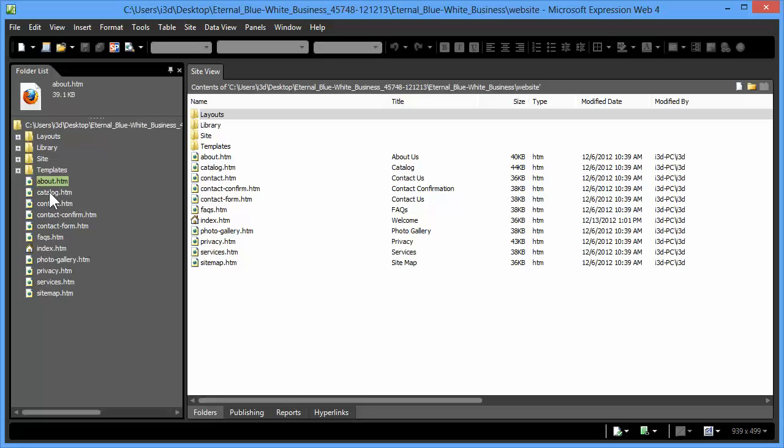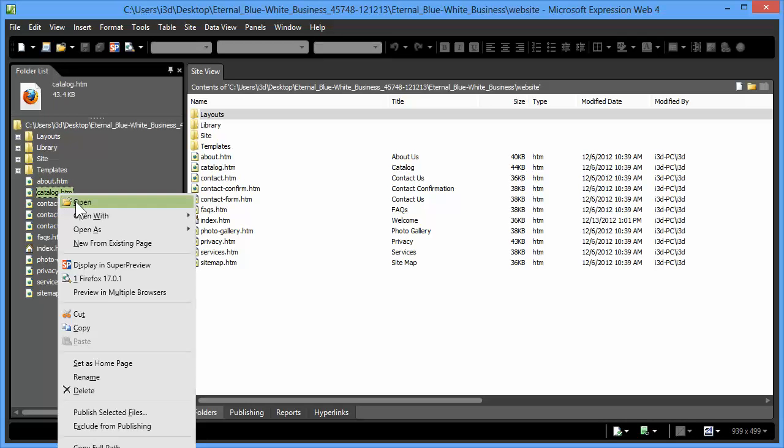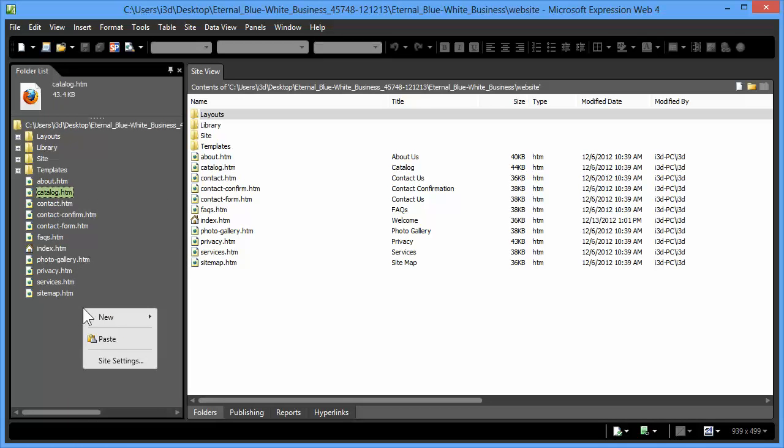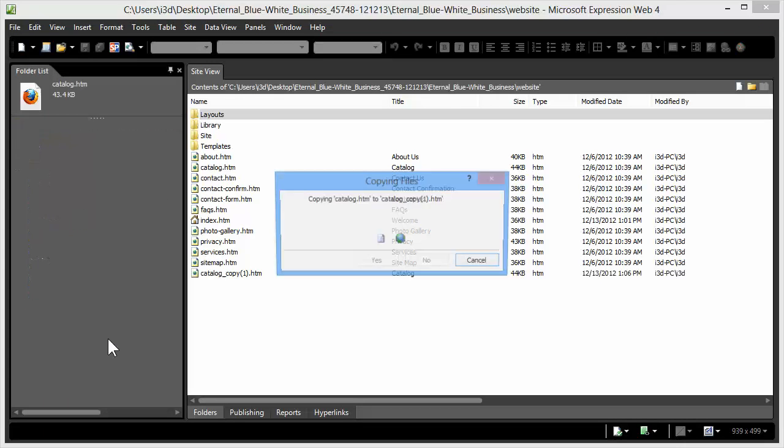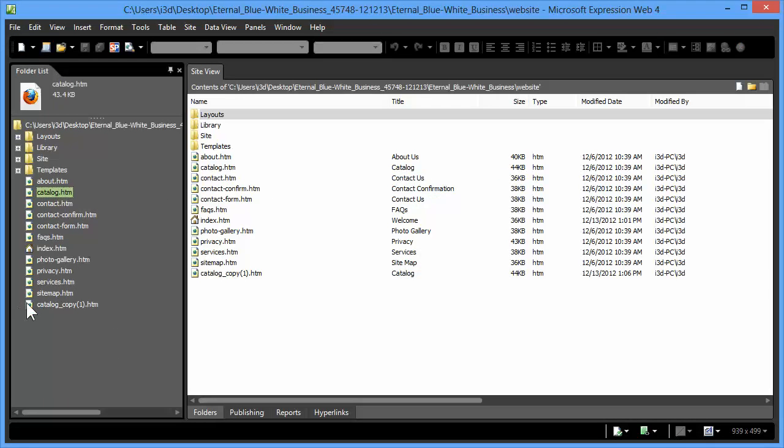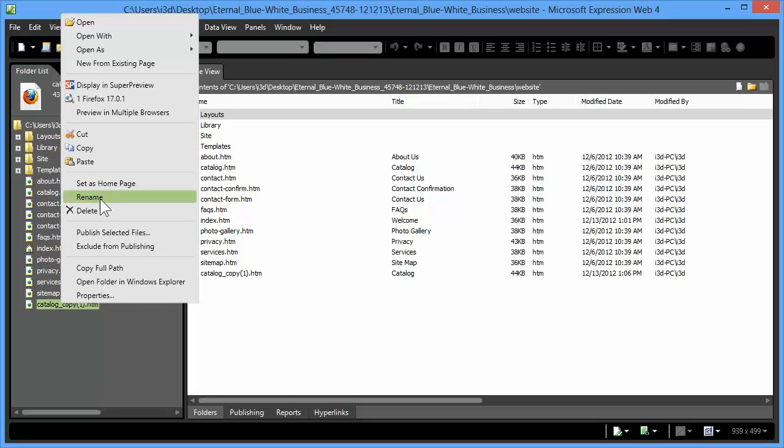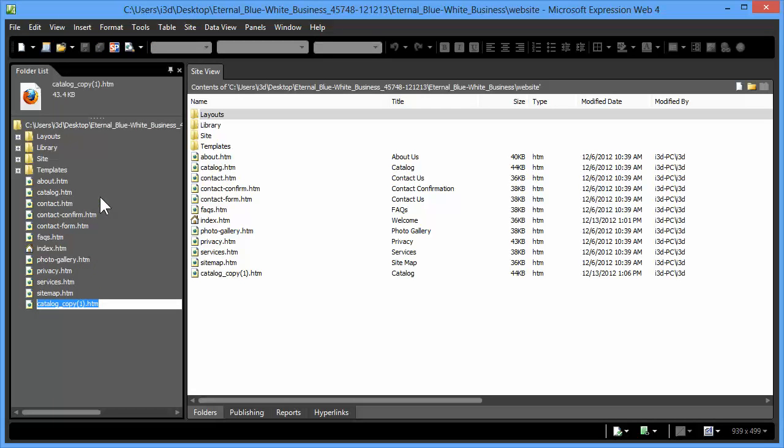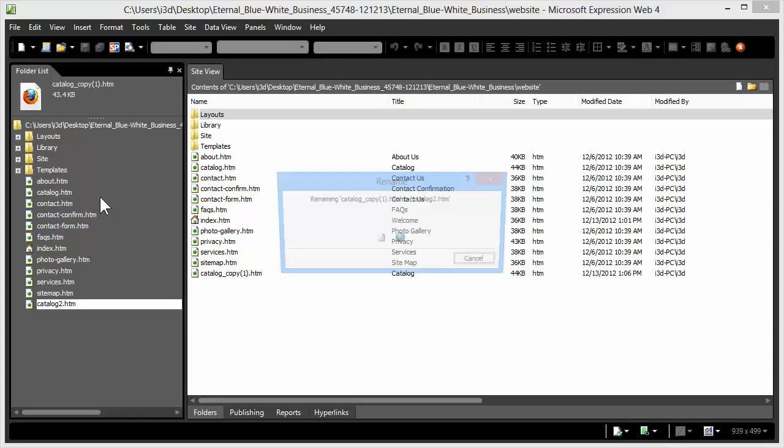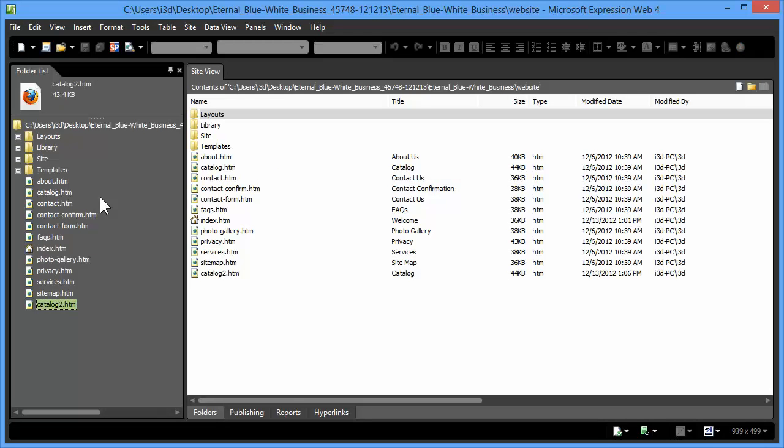You could make a copy of any of the existing pages. So if there was a layout, for example, the catalog page that you really liked, you could simply click it, do a copy, and then a right-click and a paste. That would add a new page, and then you can use the rename function, catalog2.htm, that creates a second version of the catalog page.